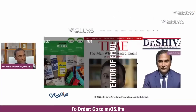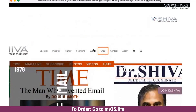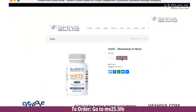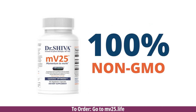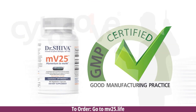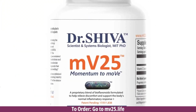MV25 is clean food certified and made in the U.S. Go to vasiva.com and click on the shop, or go to mv25.life. Click on the bottle and you can order. Please take advantage of it — it's going to help you, help our movement, and supports our science-based approach to natural products.